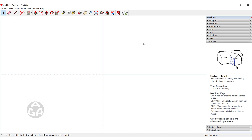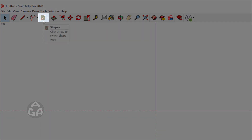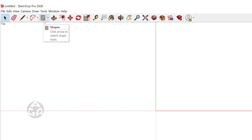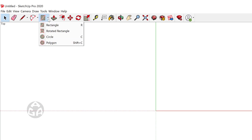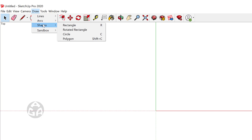In order to activate the rectangle you can click on this icon over here, or if this is not visible you could click on this down arrow and then click on the rectangle over here, or you could press R as the shortcut on your keyboard, or you could go to Draw > Shapes and find rectangle over here.